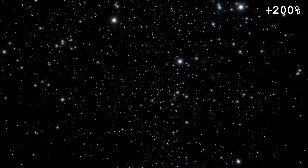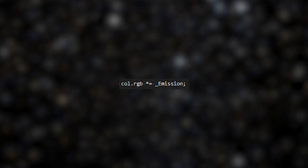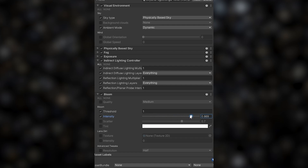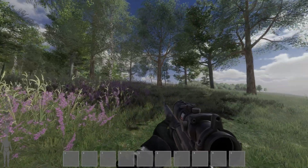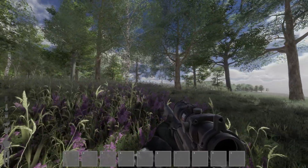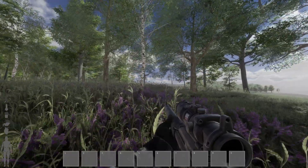Let's improve the appearance of our stars by adding some emission. This can be done by multiplying the stars' colour by a value larger than 1. Bloom will do the rest of the work for us. We can also multiply the output of the skybox with a scrolling noise texture to give the illusion of the stars twinkling, causing the stars to be dimmed and undimmed over time.